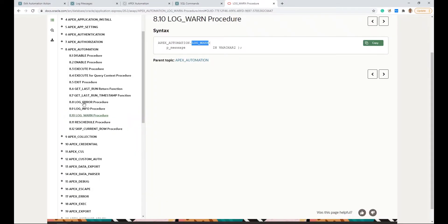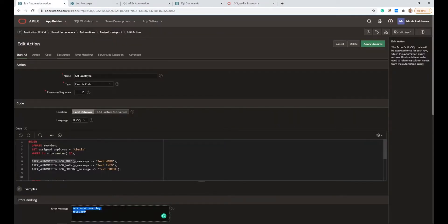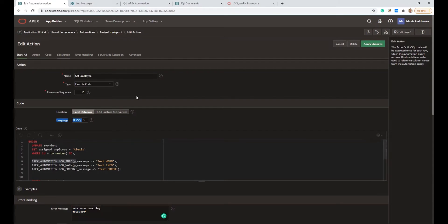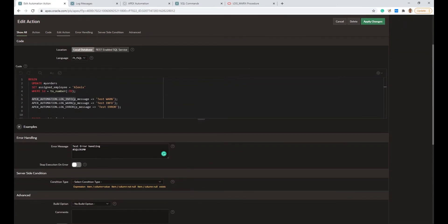You can see here the three different packages. They only take one argument which is a string. Now let's take a look at the error handling mechanism. As I said, this is not required, but this is the message that we are going to save in the logs.